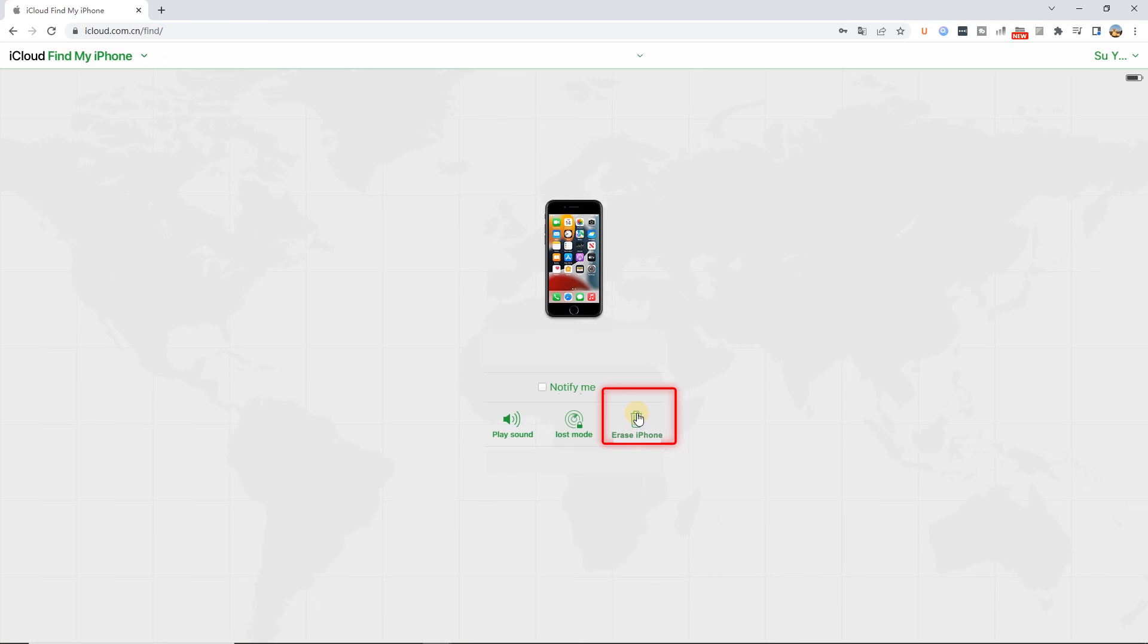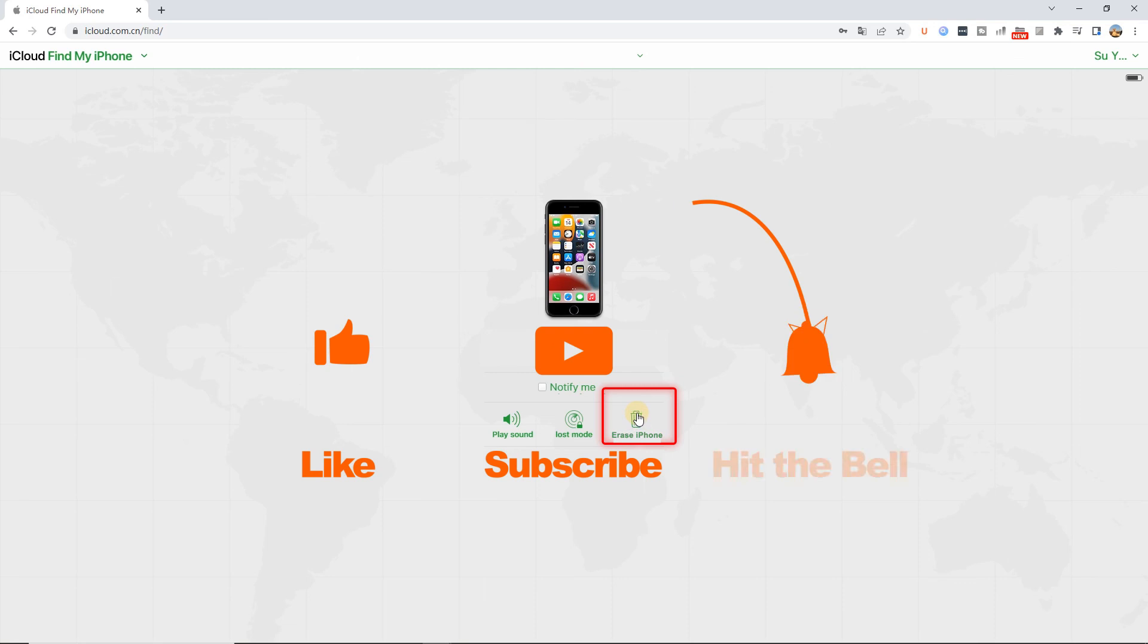That's it for today's video tutorial. If you found this video helpful, don't forget to like, subscribe and ring the bell. Let us know what tutorials you'd like to see next in the comments below. Thanks for watching. See you next time.